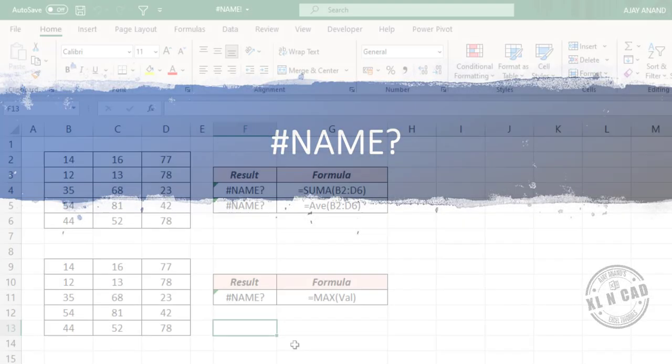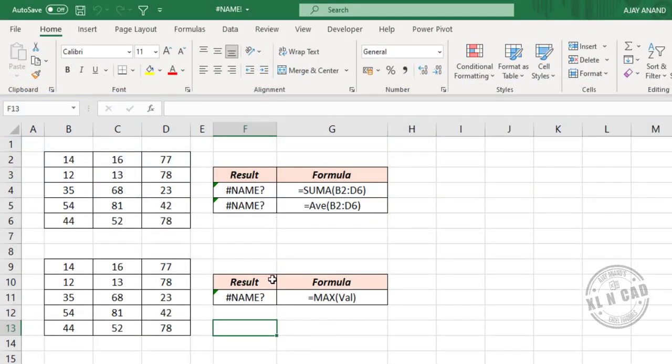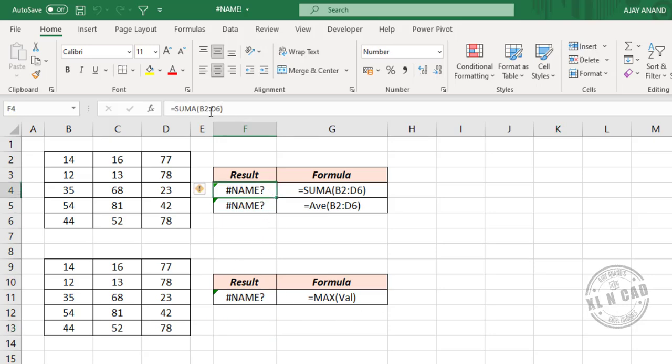Excel will return a #NAME? error when it cannot recognize the function or the name range used in a formula. See the formula here - the SUM function has been misspelled as SUMA. So let me delete